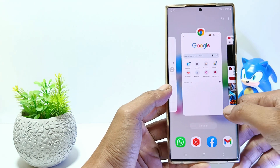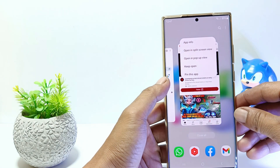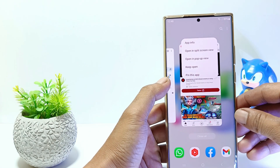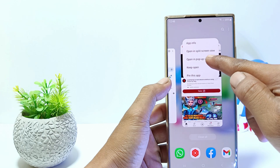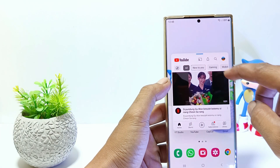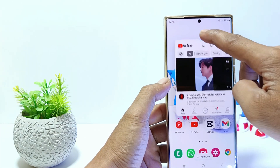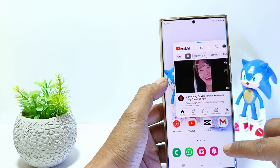Tap on the YouTube icon. Tap 'Open in pop-up view.' Then the YouTube application will be opened in pop-up mode. You can move YouTube according to what you want.